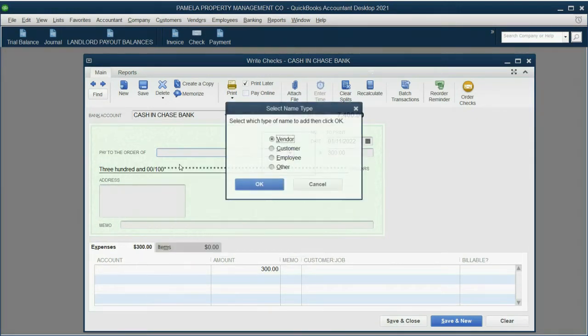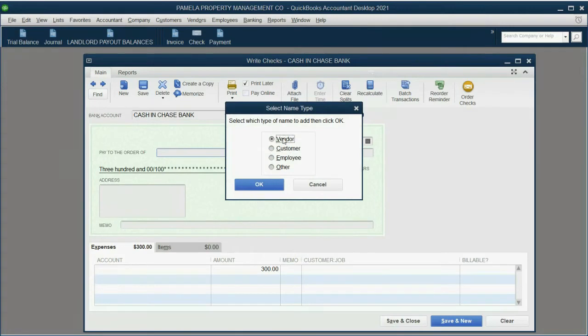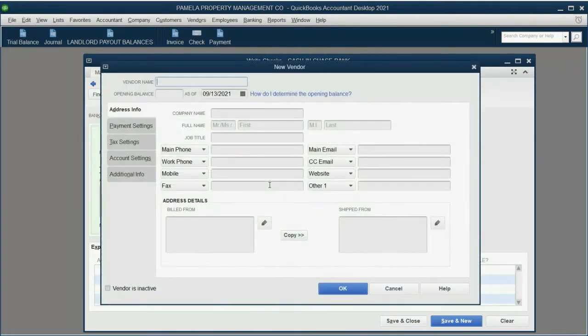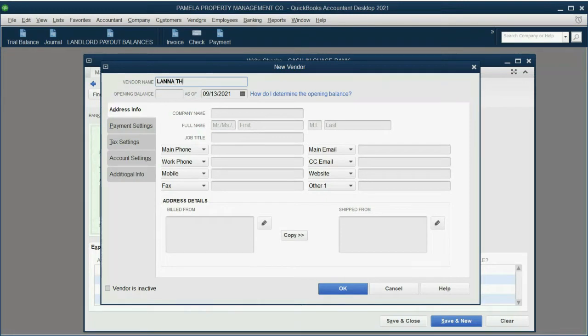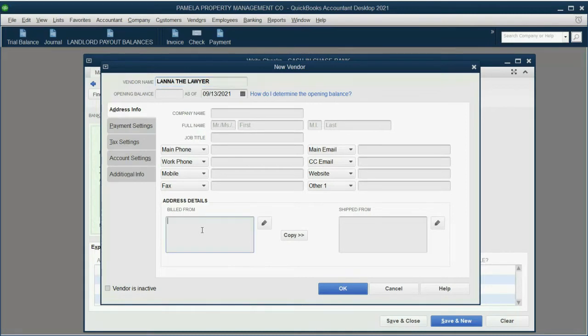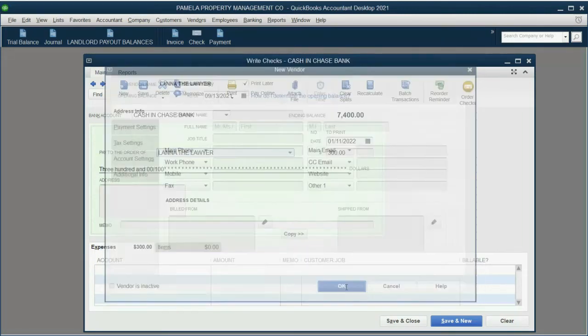So this is how you add a vendor at the moment you make a transaction. It's called adding on the fly. Click add new, make sure it says vendor, and click OK. And just type the name. In a real situation, we would put her address, contact, email, and so on, and click OK.